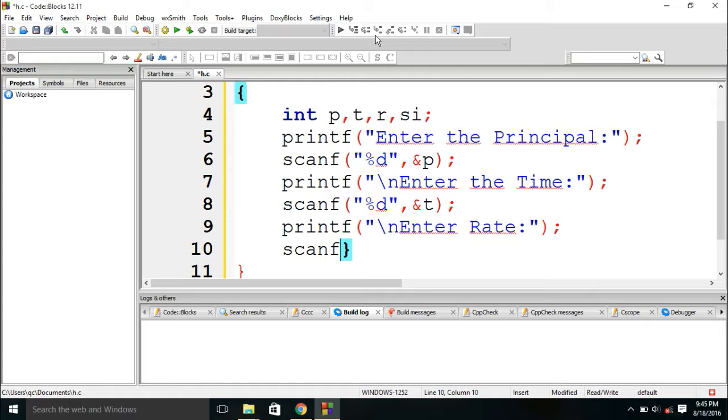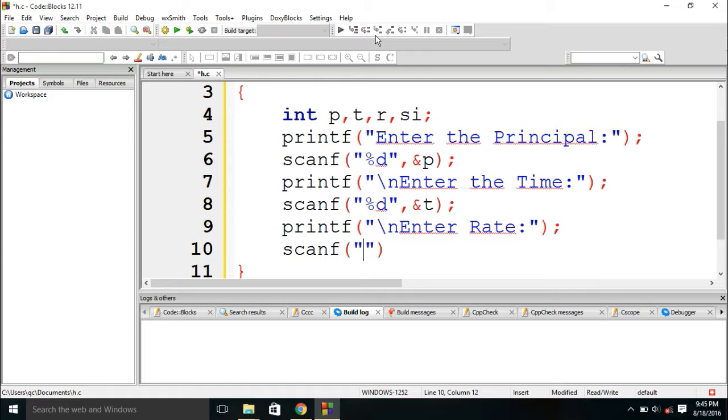Oh sorry. That will also be scanned using %d, R.